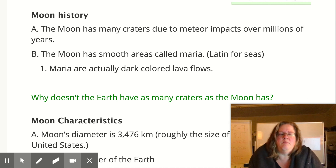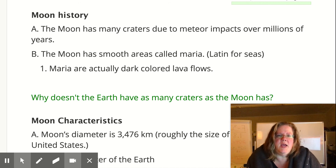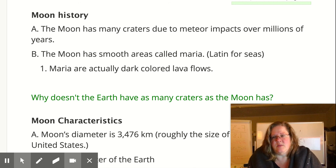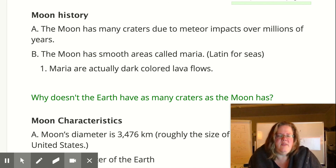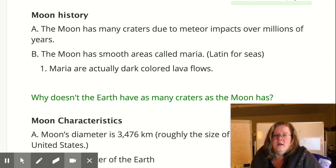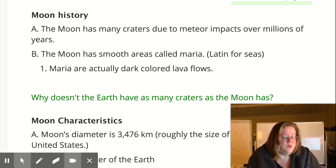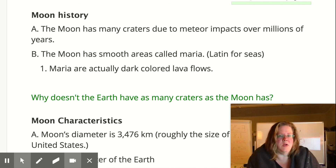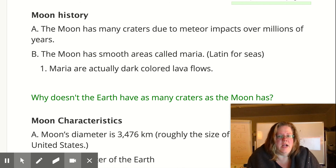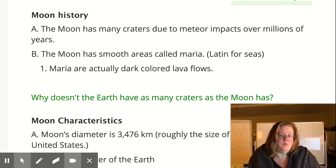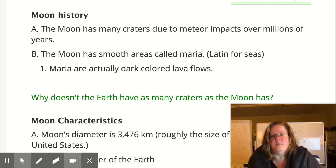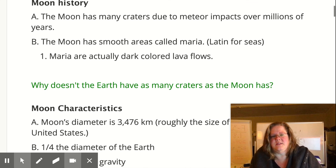So moon history. The moon has many craters due to meteor impacts over millions of years. The more impacts on that part of the moon, the older that portion of the moon's surface tends to be. Where lava has erupted and filled in some of those craters, we say those are newer because they have fewer impact marks. Maria is just lava flows — those darker areas on the moon. Maria is Latin for seas, that's why we call them that, but on here we call them a lava flow.